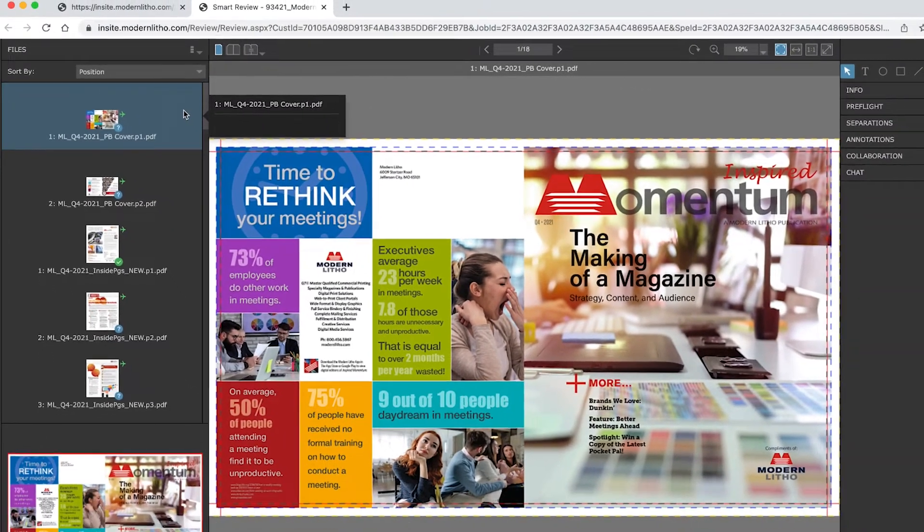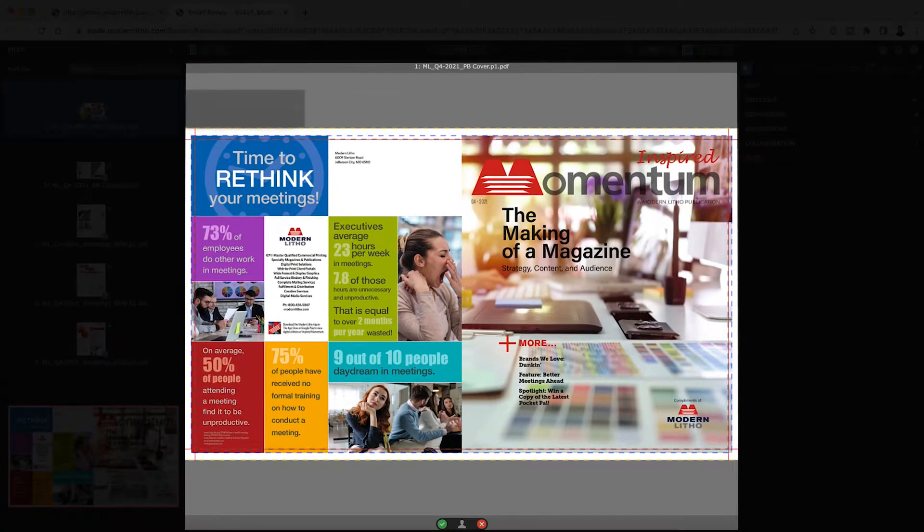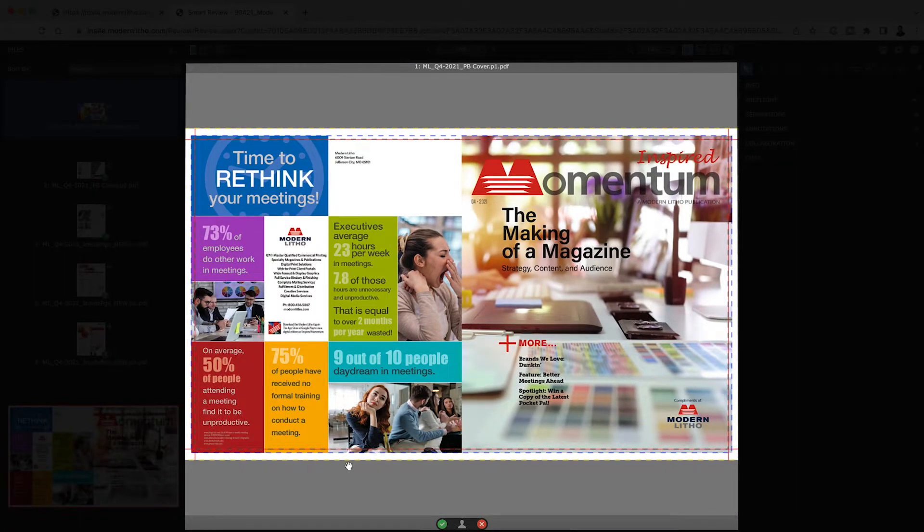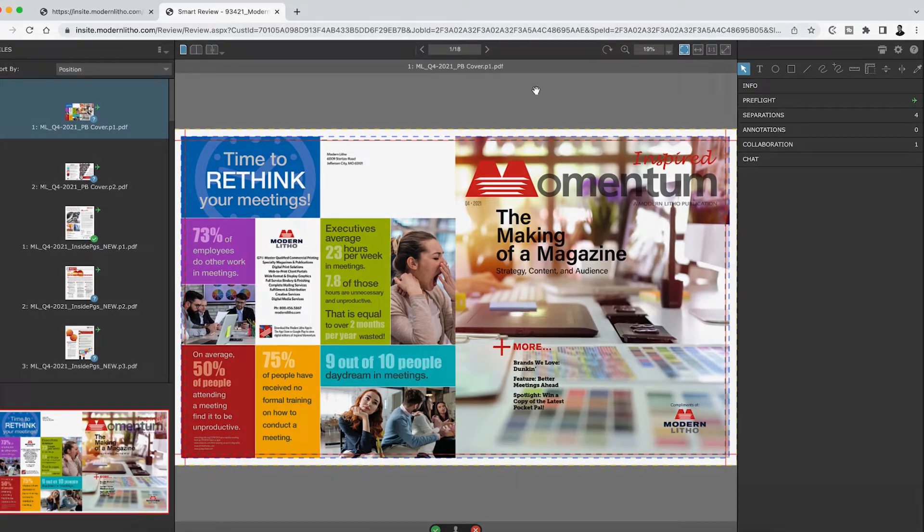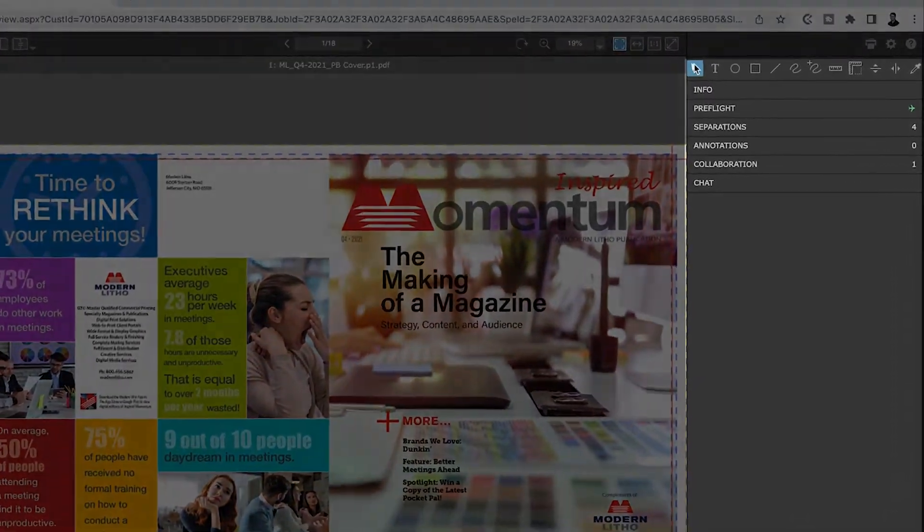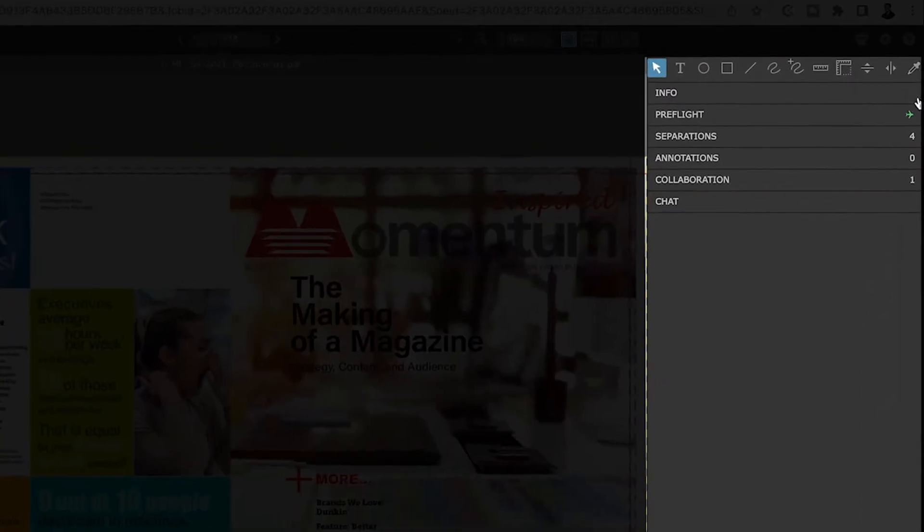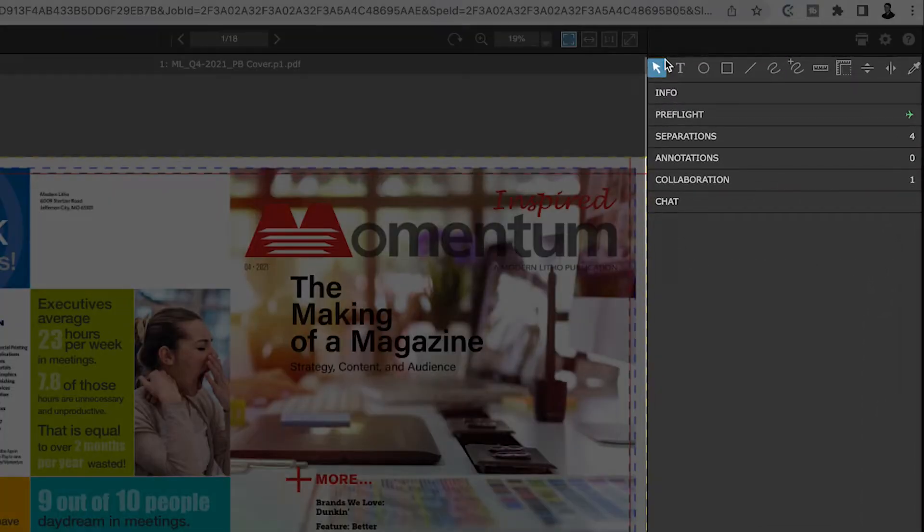The Canvas Area. This shows a larger preview of the active page you're reviewing. The Tools Panel. This panel will be your information center as you are reviewing your pages.